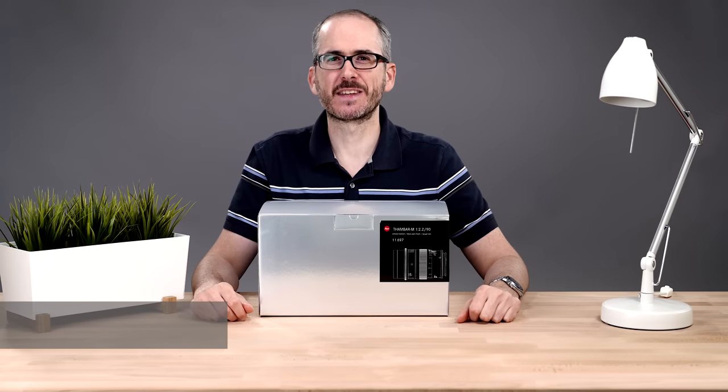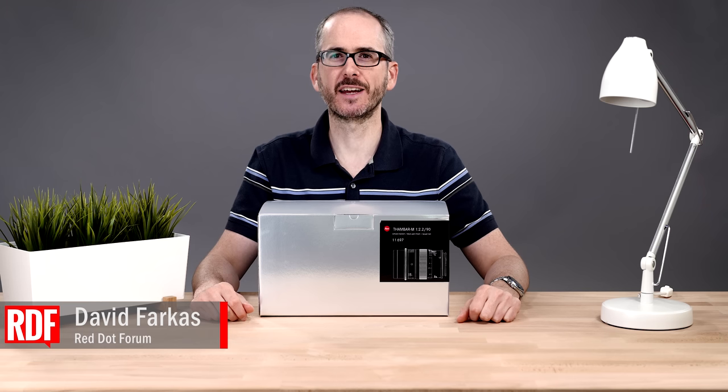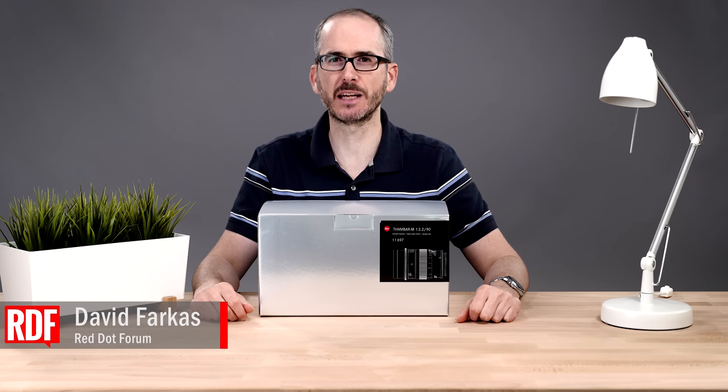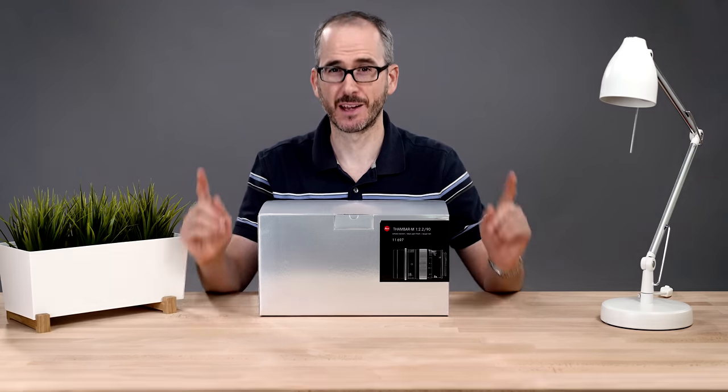Hey, welcome back. This is David Farkas with Red Dot Forum. Today, we're going to take a look at the new Leica Thambar 90mm f2.2. So stick around.